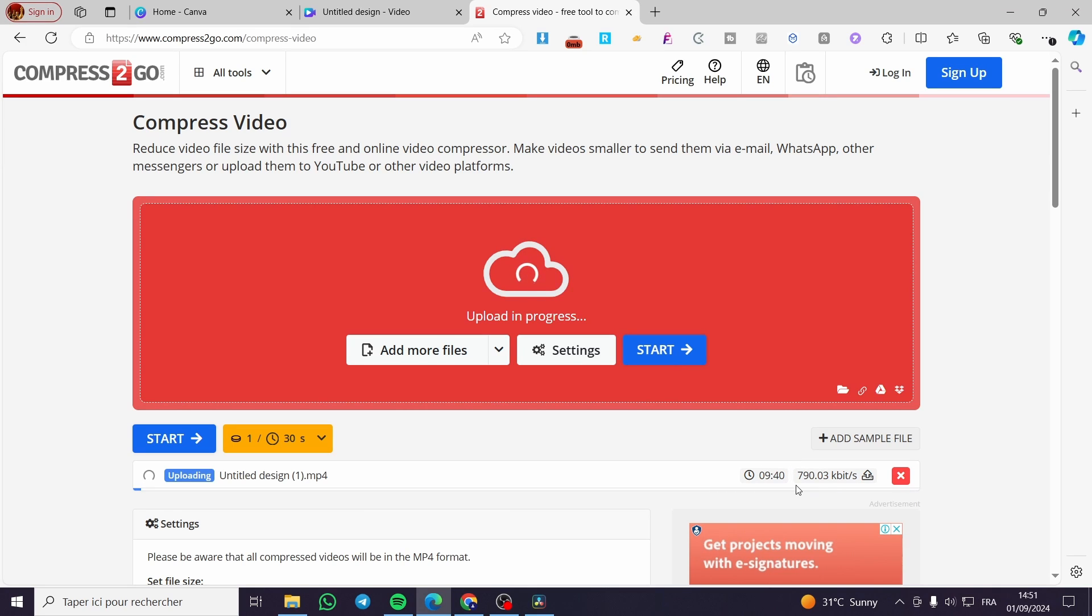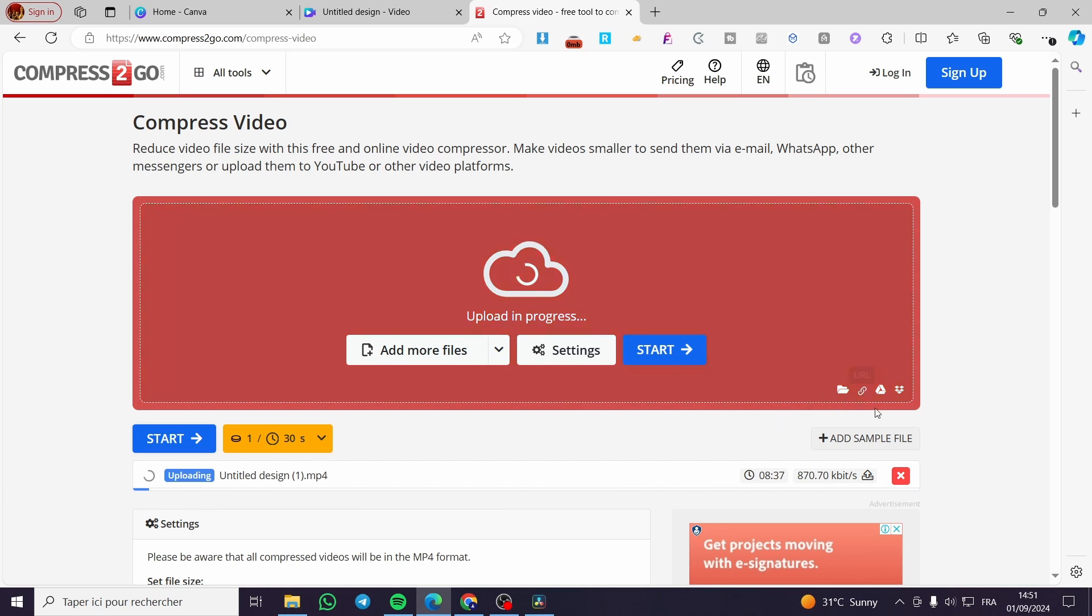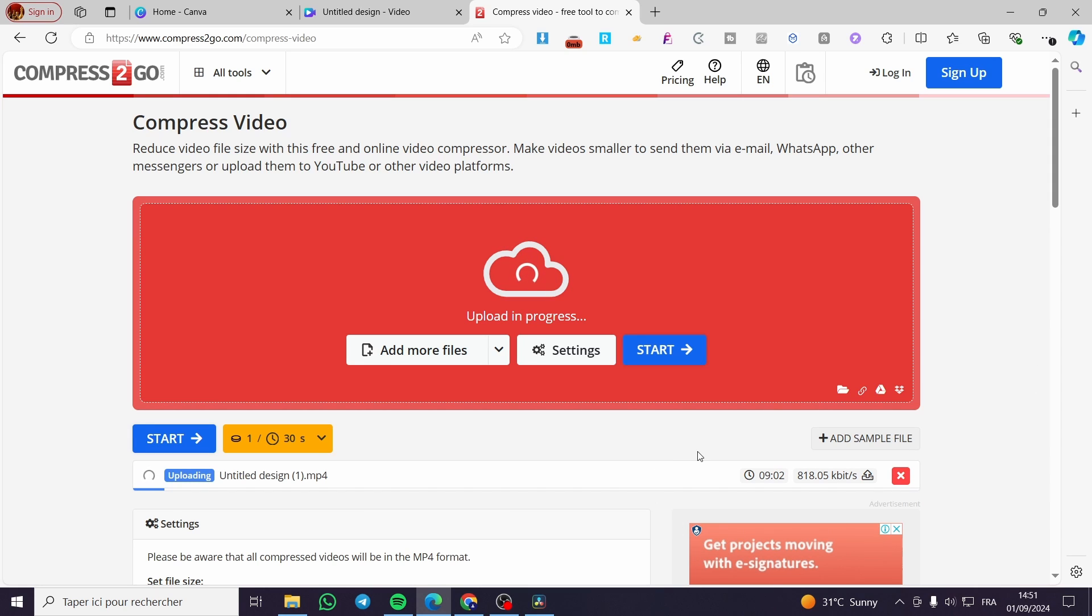Here we have, as you can see, the speed of the upload. Here we have also the progress bar. Then you are going to click on Start. When you click on Start, you are going to see the compression version of that video. After the compress is ready, all you need to do is to download it again.